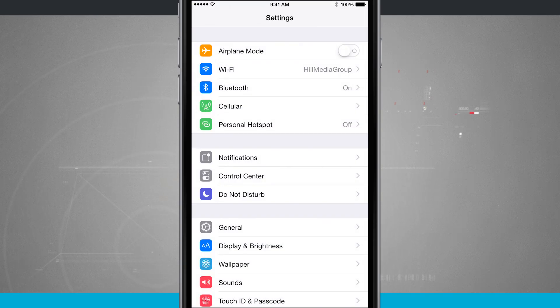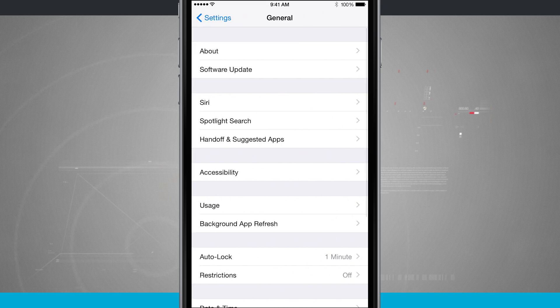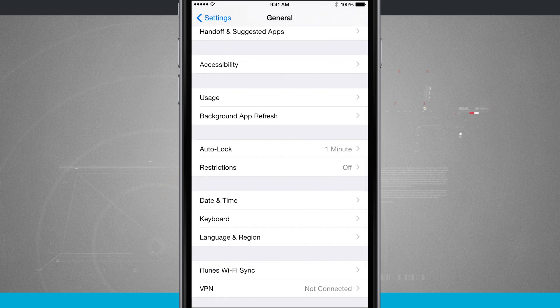We're going to tap on the settings icon. We're going to come into the general tab and then we're going to scroll down until we see keyboard.